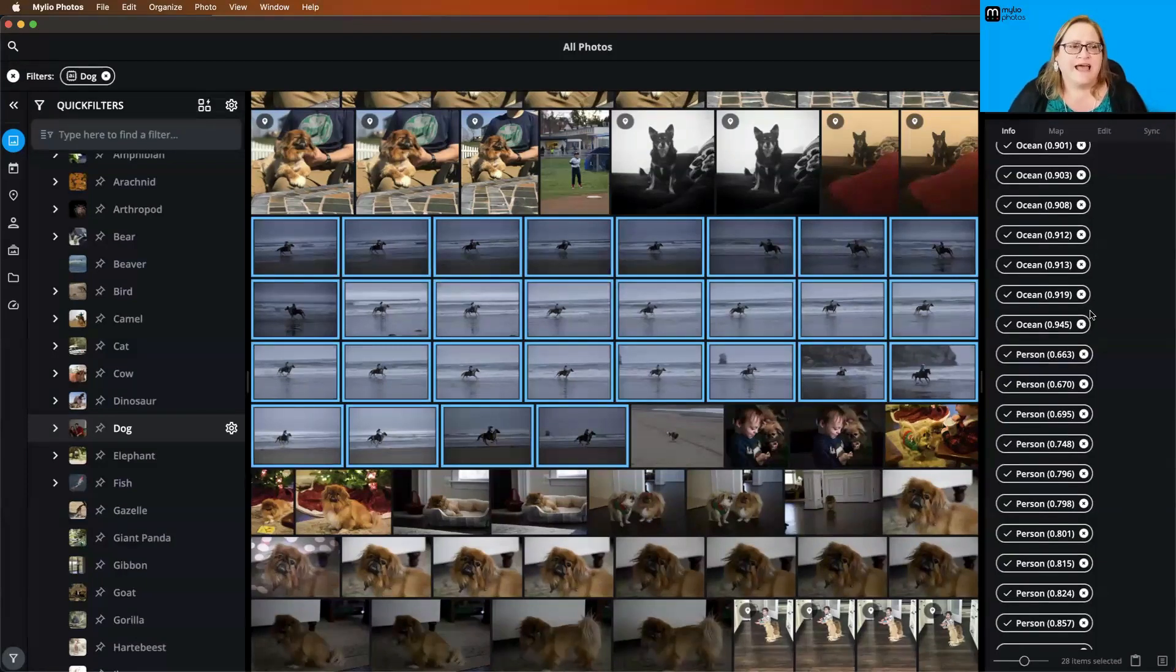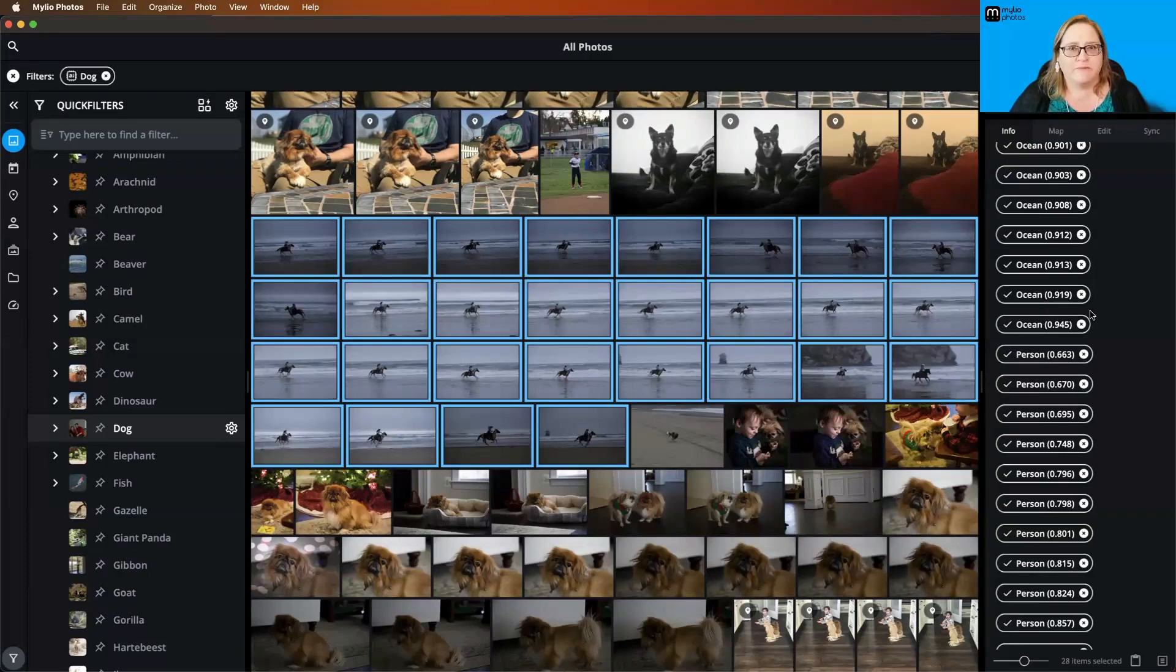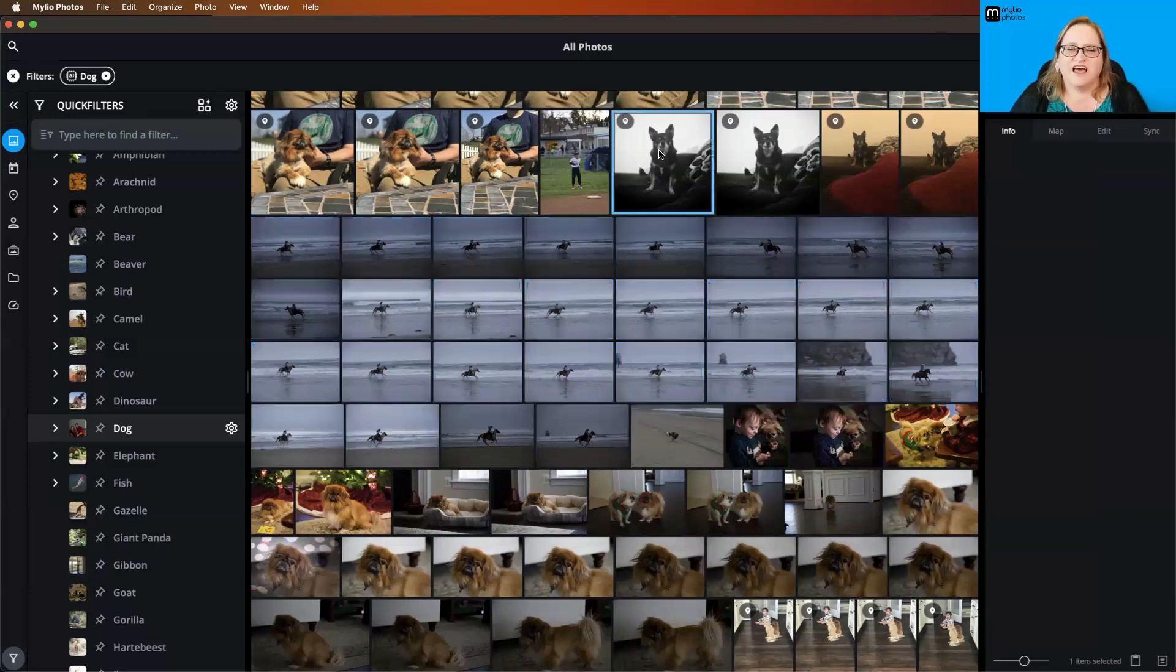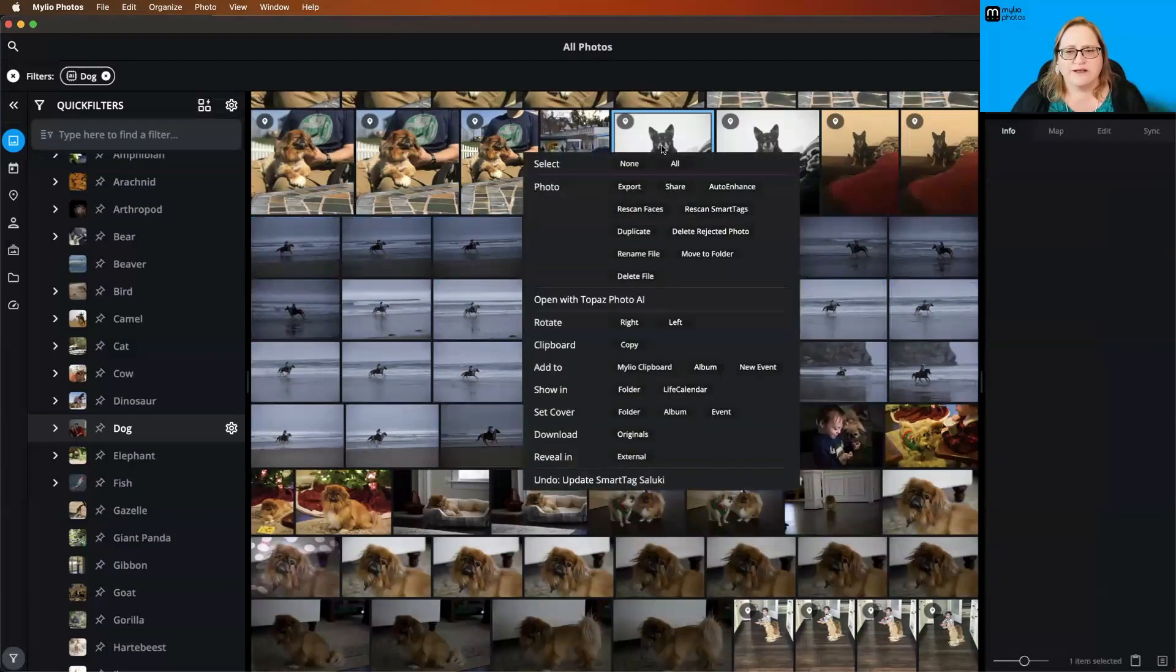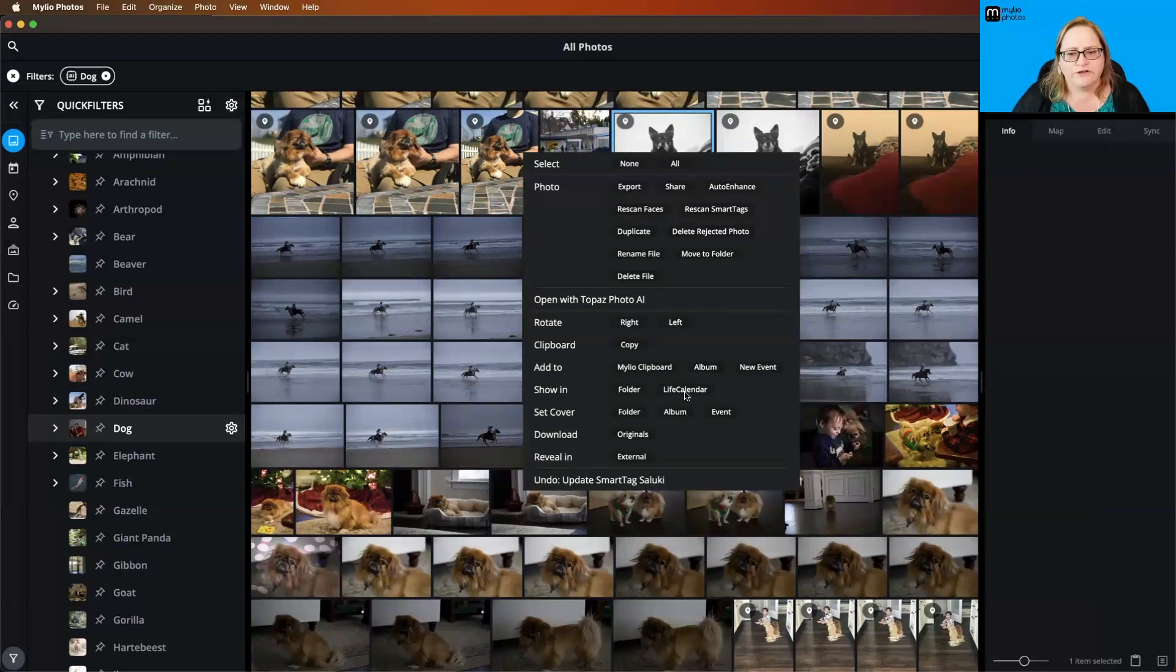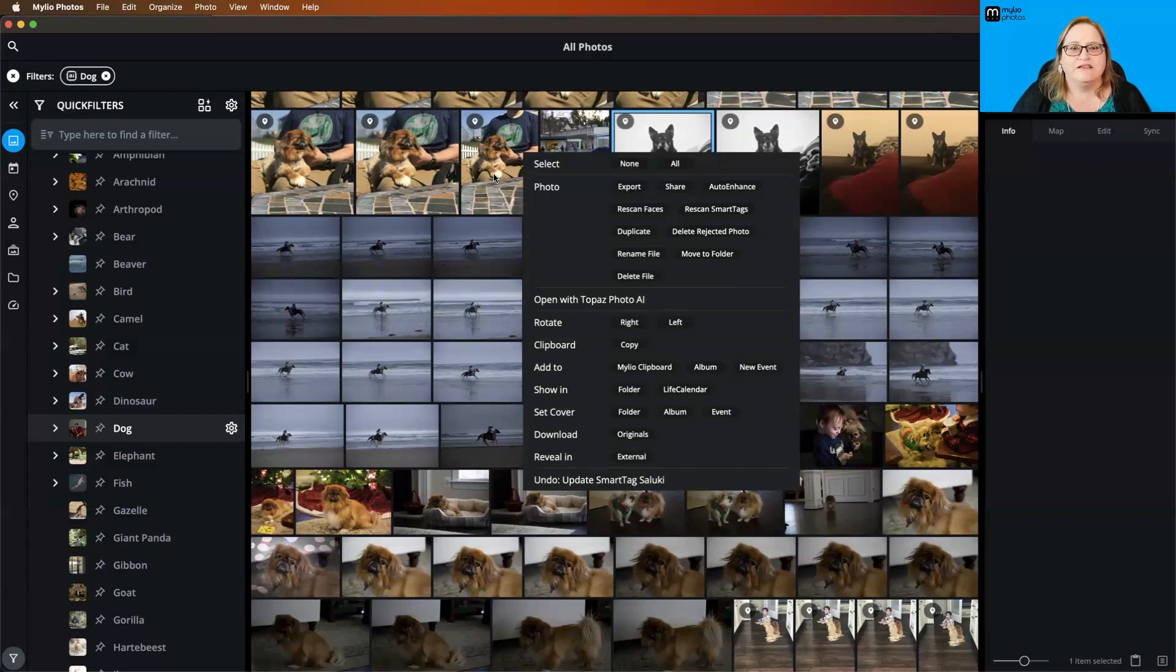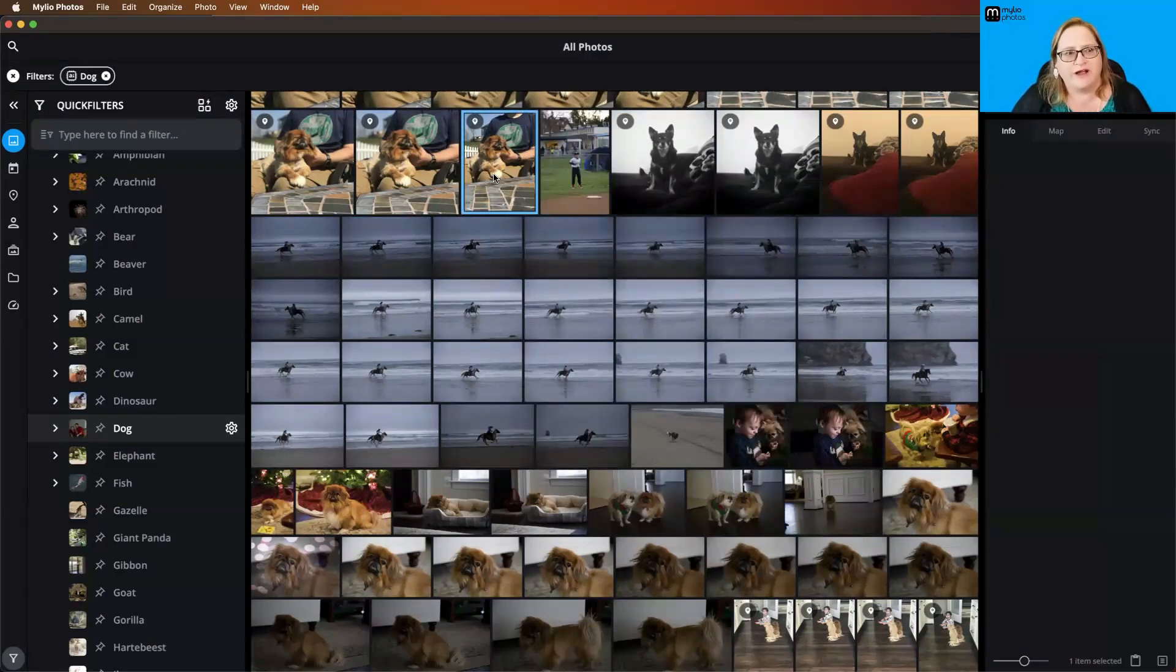Quick filters and smart tags are not necessarily meant to be 100% perfect. They're meant to help you whittle down your entire library to get to a certain thing. If I was looking for pictures of my cousin's dog Jackson, from here I could right click and say show in folder or show in life calendar. That's going to show me all of those images that are grouped together. This is one of many ways to navigate through your library and find specific things.